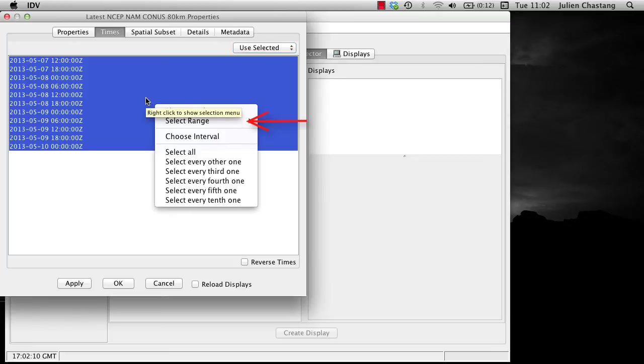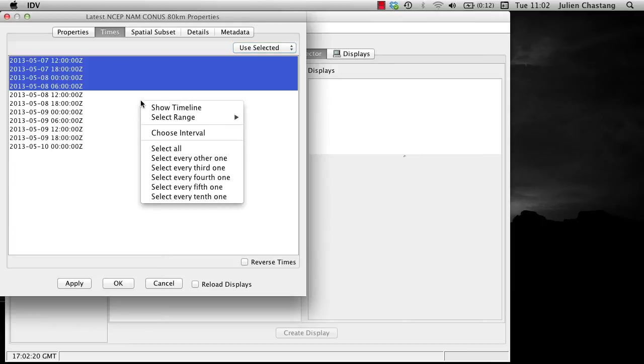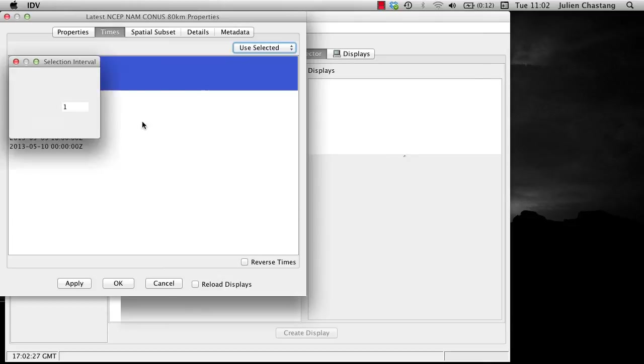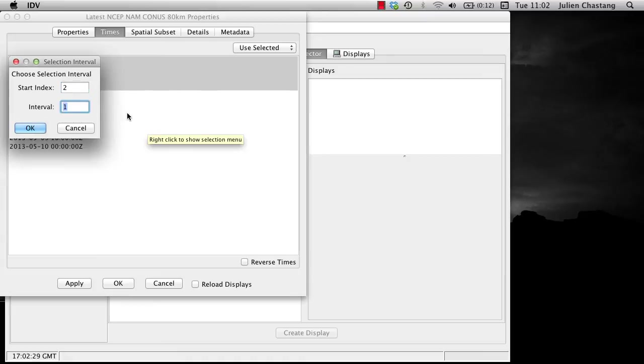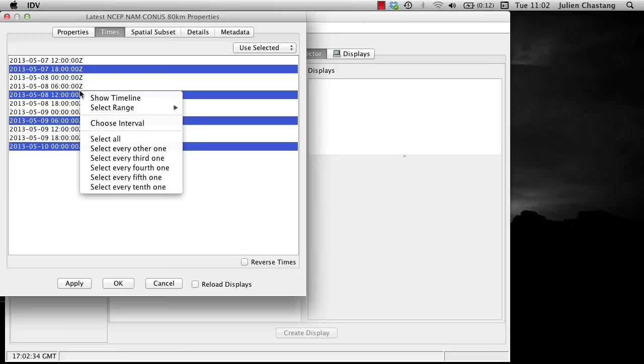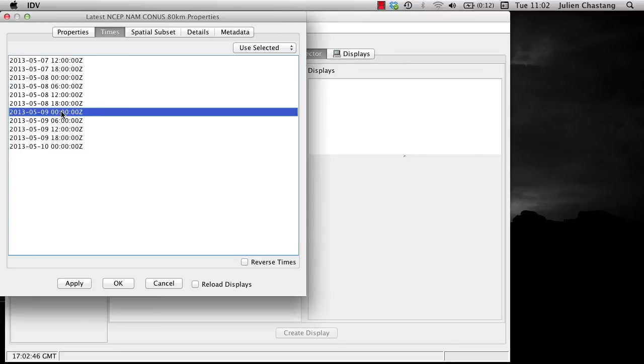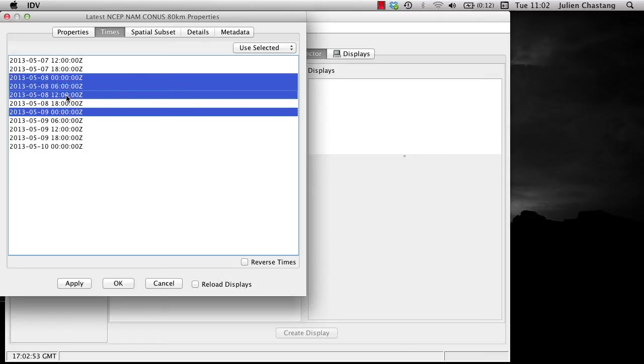The second option is Select Range, where you can select the first n number of time steps. The third option is Choose Interval, where you can select the start index and a skip factor. The remaining options are somewhat self-explanatory and we will not cover them here. Note that you can also select individual times with the left mouse button, and you can select non-contiguous times with the Option or Alt key and left mouse button.